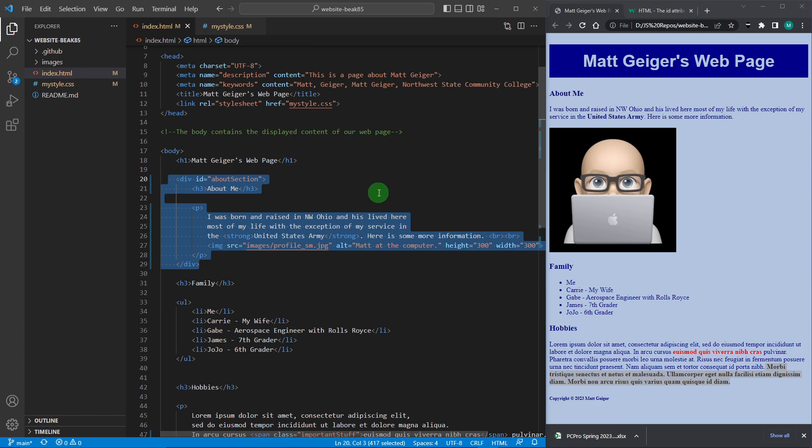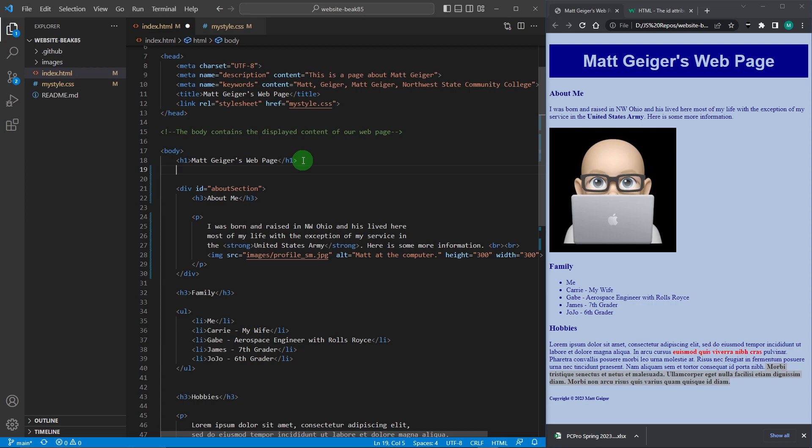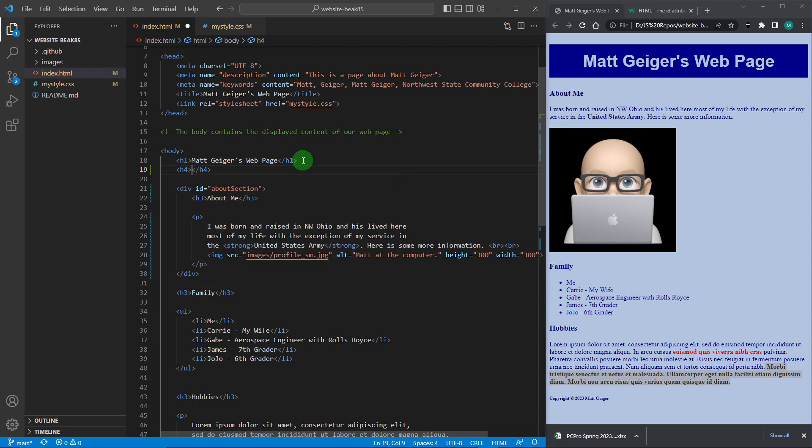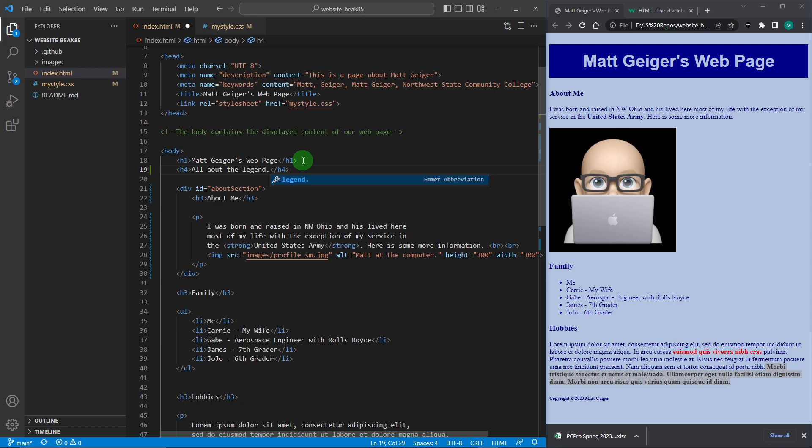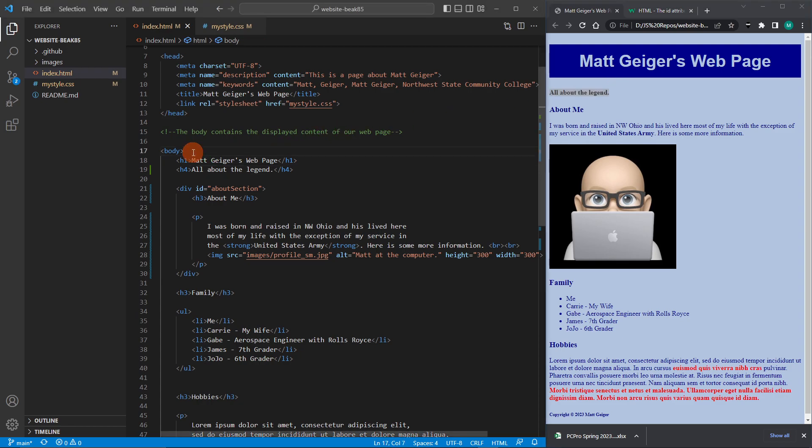And this is done very often. So let me do something here. I want to make a little subtitle up here. Matt Geiger's web page. Let's do an H4. All about the legend. I'm being facetious here. I'm not a legend. But let's pretend I am. Refresh it. I didn't want that there. I wanted that to be the subtitle for Matt Geiger's web page. So I want to group these two things together.